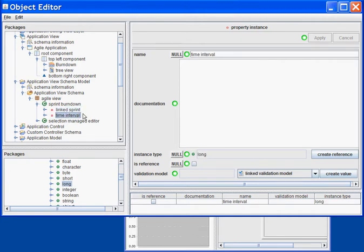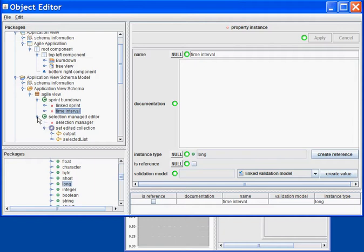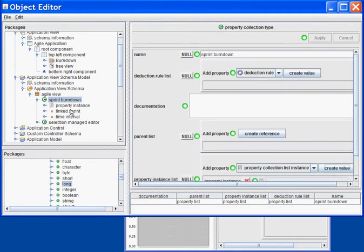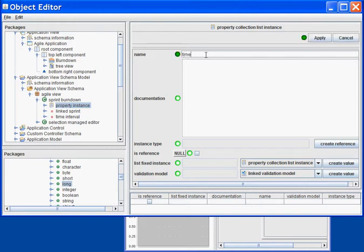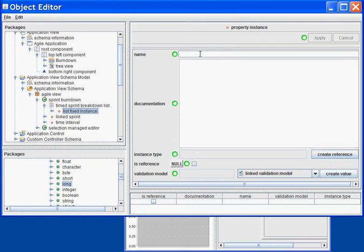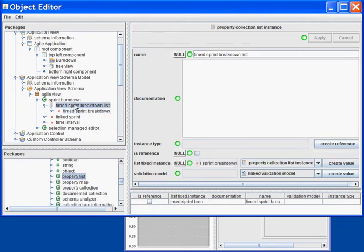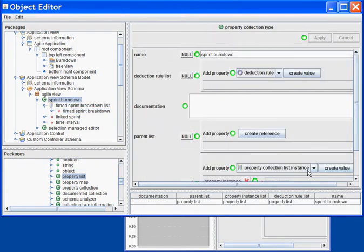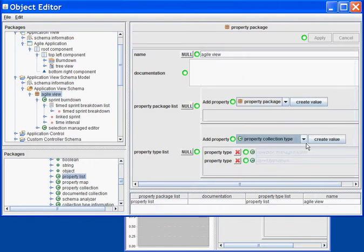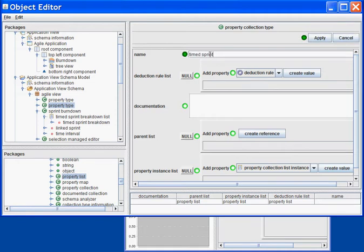Next, once I have my sprint and my time interval, I need to fragment this data based on all the times I can get based on the sprint start date and end date. So I will need a list — I will create a new list which will be a TimedSprintBreakdown list. The list will be of type property list, and for the TimedSprintBreakdown I will need a new class. So I will come into my package, create a new class which will be a TimedSprintBreakdown, and associate it into my list.